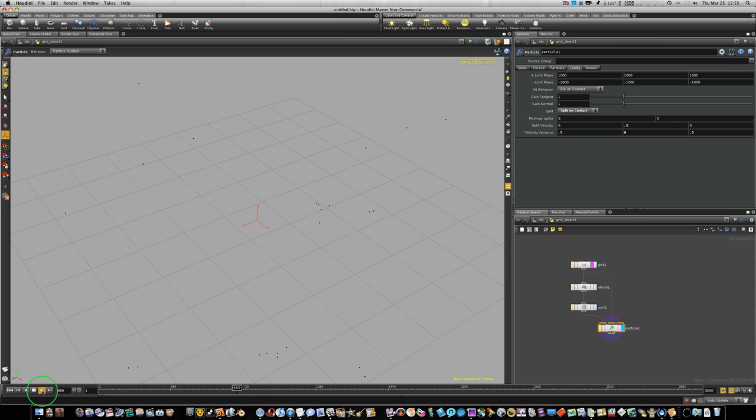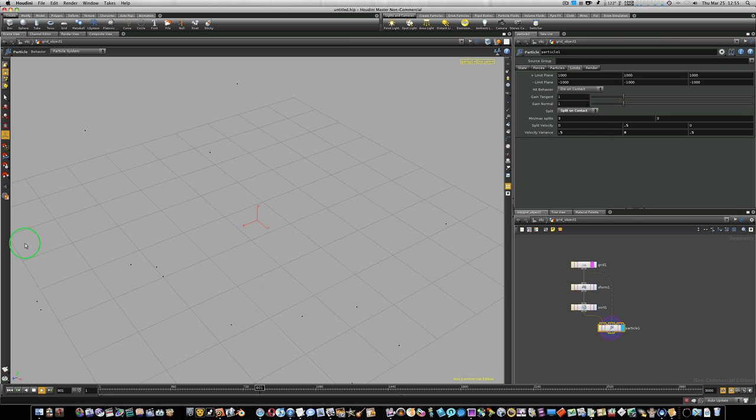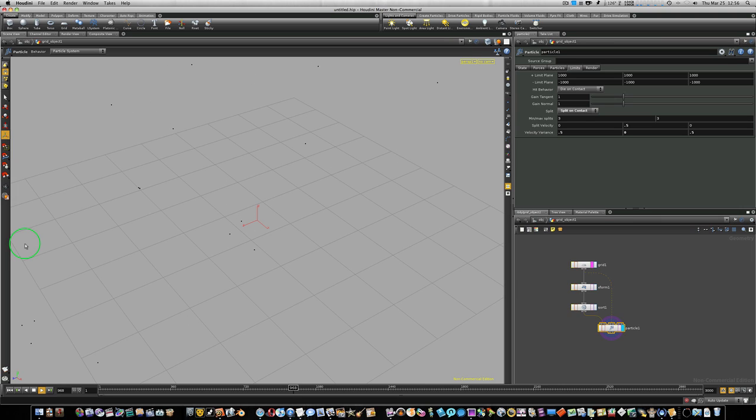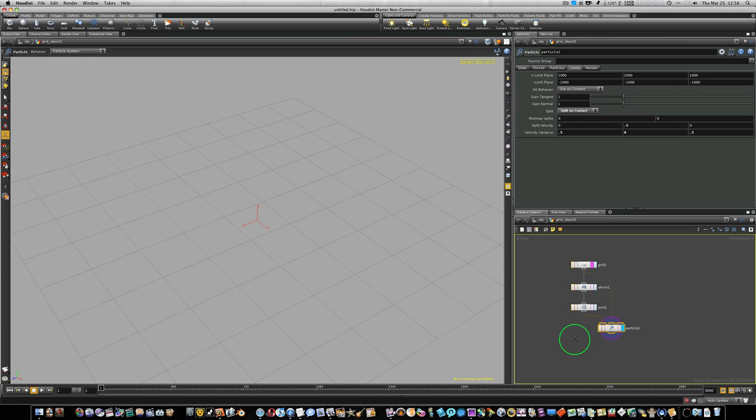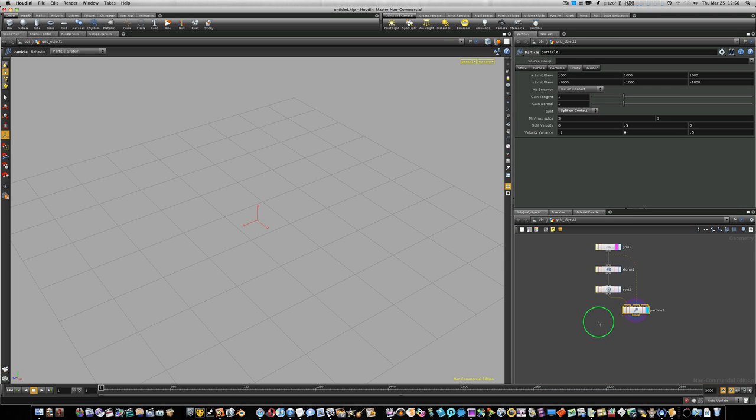Let me just play this. It'll be kind of slower for you. You can see as they hit, they split into three separate particles. Pretty cool so far, huh? Let's go ahead and stop that and rewind it to the beginning. Now, there's a few more things we can do, and we're going to do that. So let's go ahead and set it up to do a little bit more.